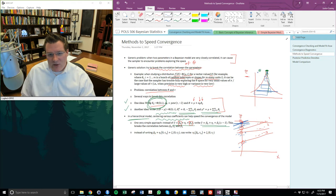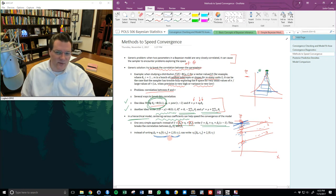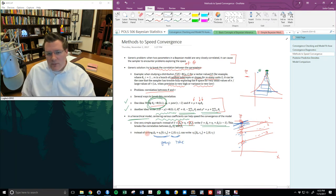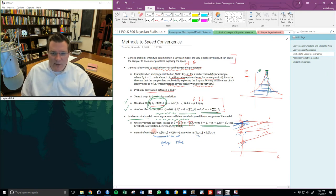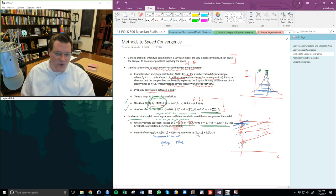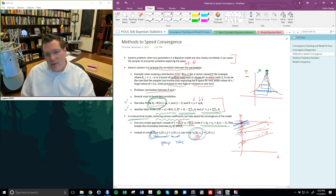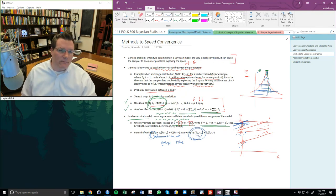Another helpful thing is to rewrite an intercept plus multiple mean-zero random effects — say a group random effect and a time random effect — by moving the intercept into the mean of one of the random effects. This breaks up correlation among those three things, essentially improving the mixing of the Markov chains and allowing greater exploration of the space.